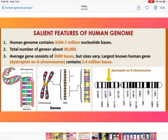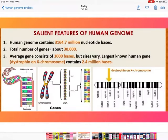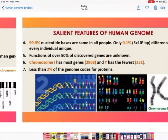Salient features of the human genome: First, the human genome contains 3164.7 million nucleotide bases. Total number of genes is about 30,000. The average gene consists of 3000 bases, though size varies. The largest known human gene is Dystrophin, present on the X chromosome, with 2.4 million bases.